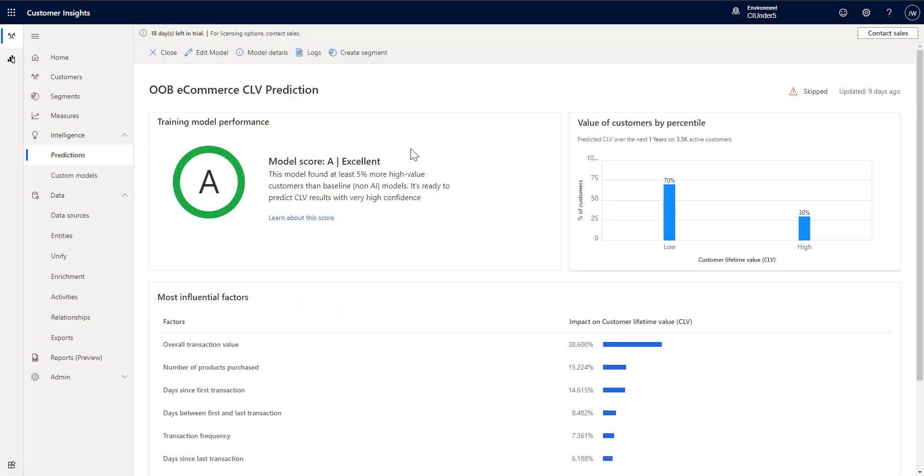So the output is similar to the other models. You get a score. And if you want to read about what the scores mean you can click on learn about the score. Here we can see that we had a nice score A. Excellent.